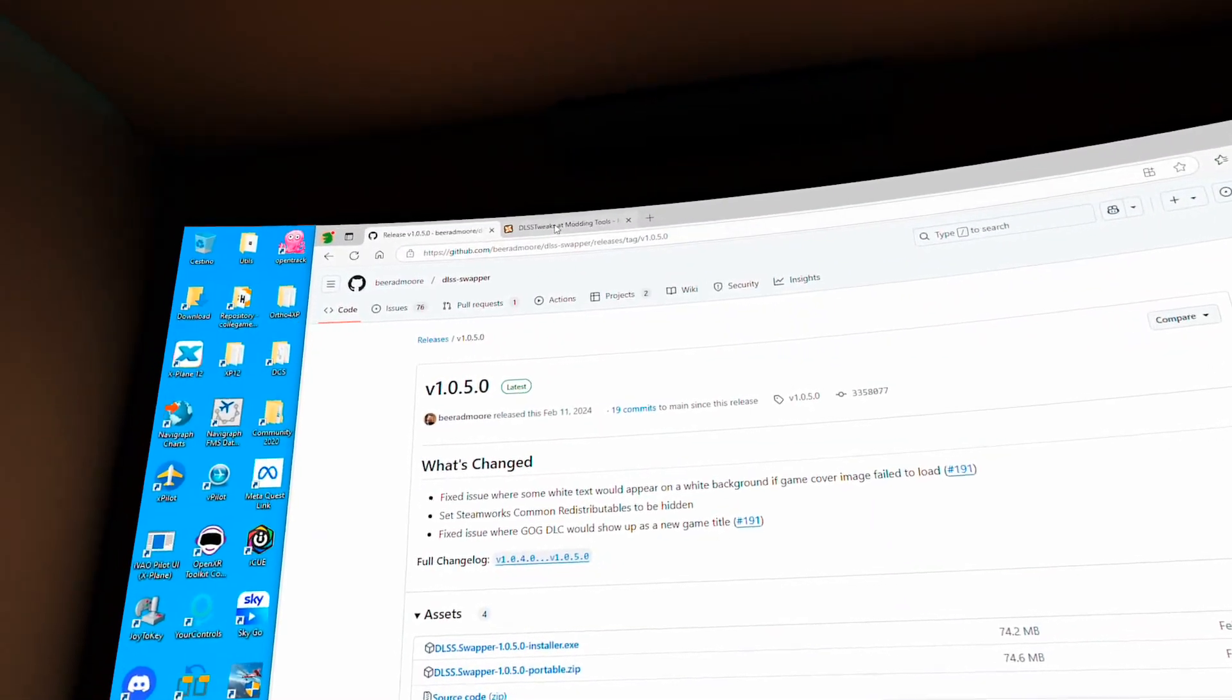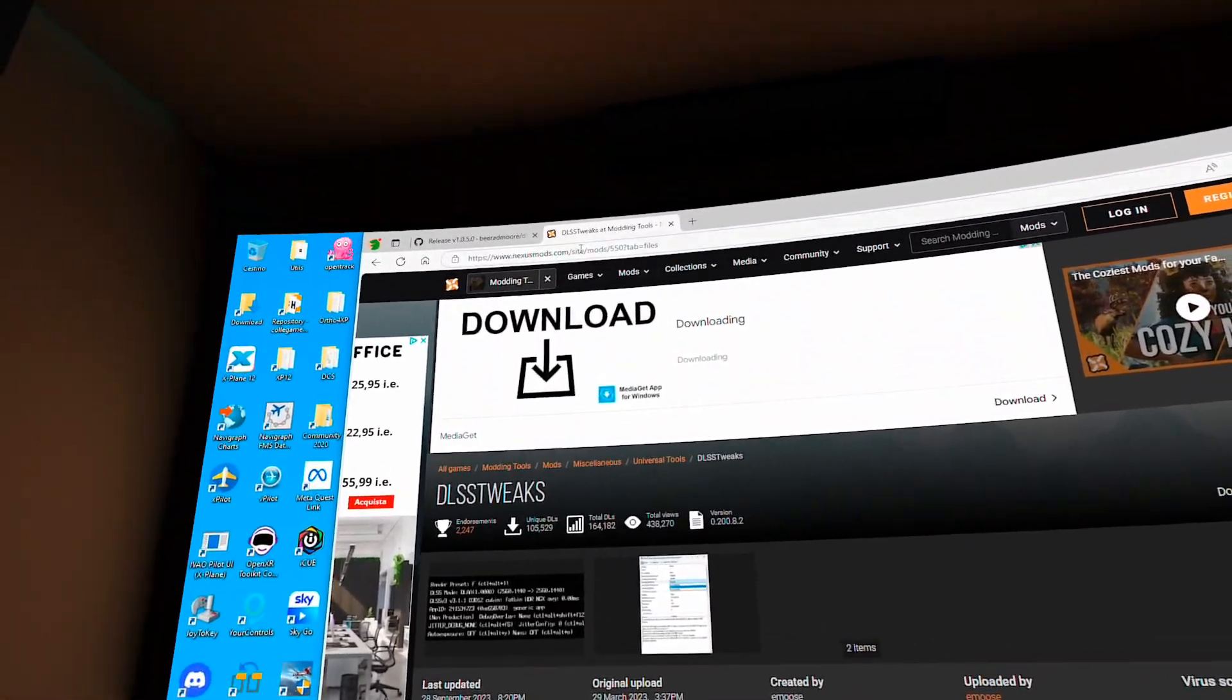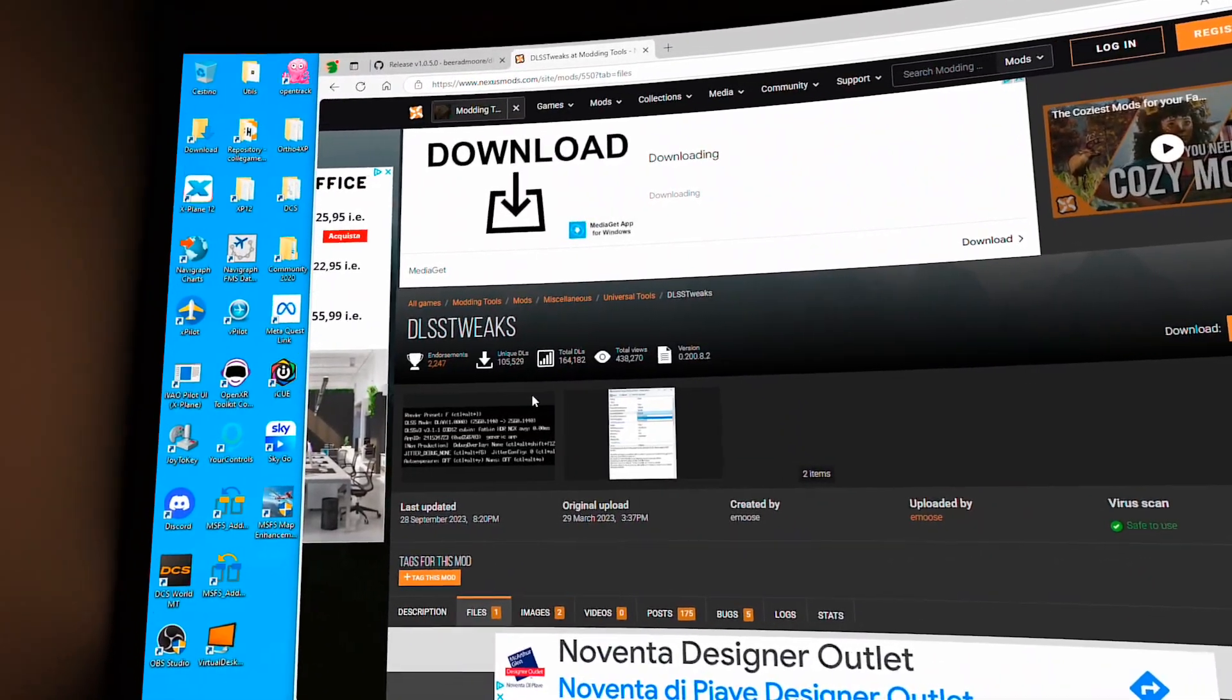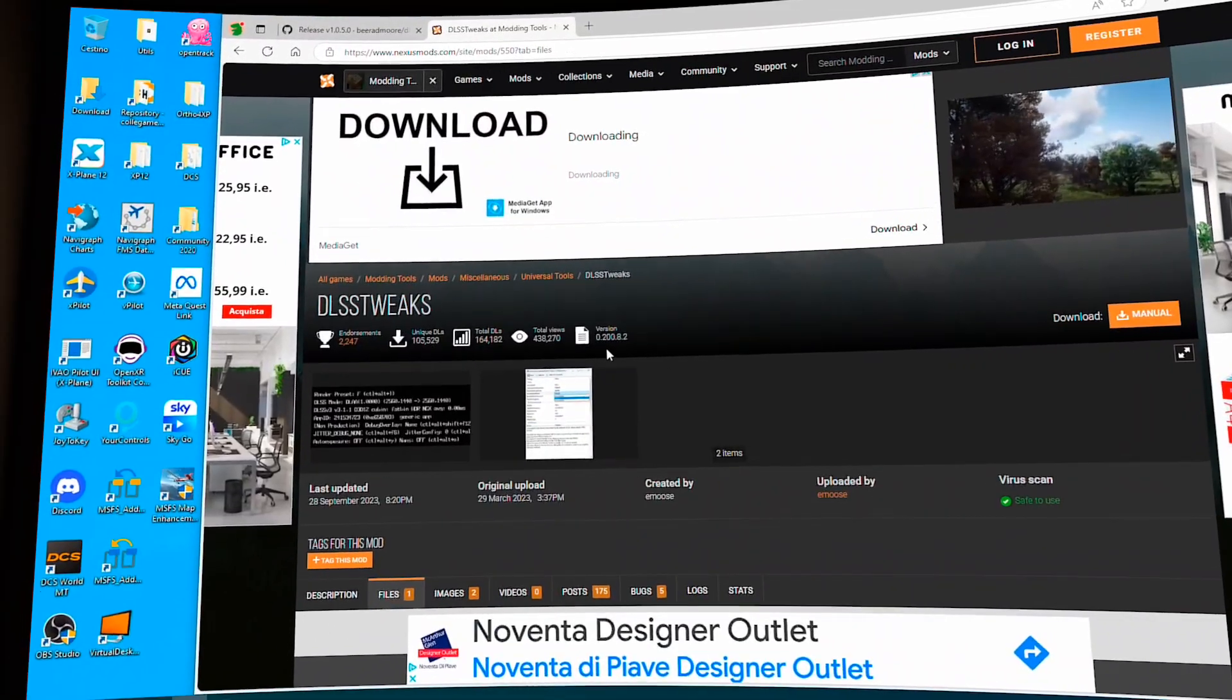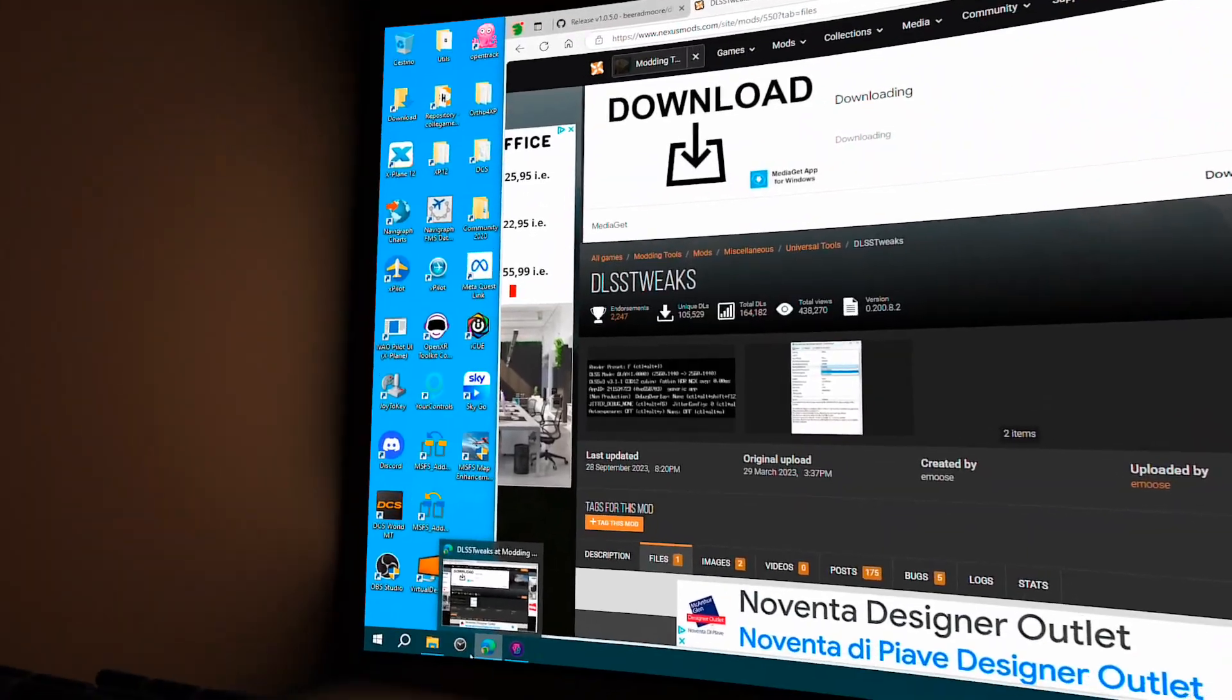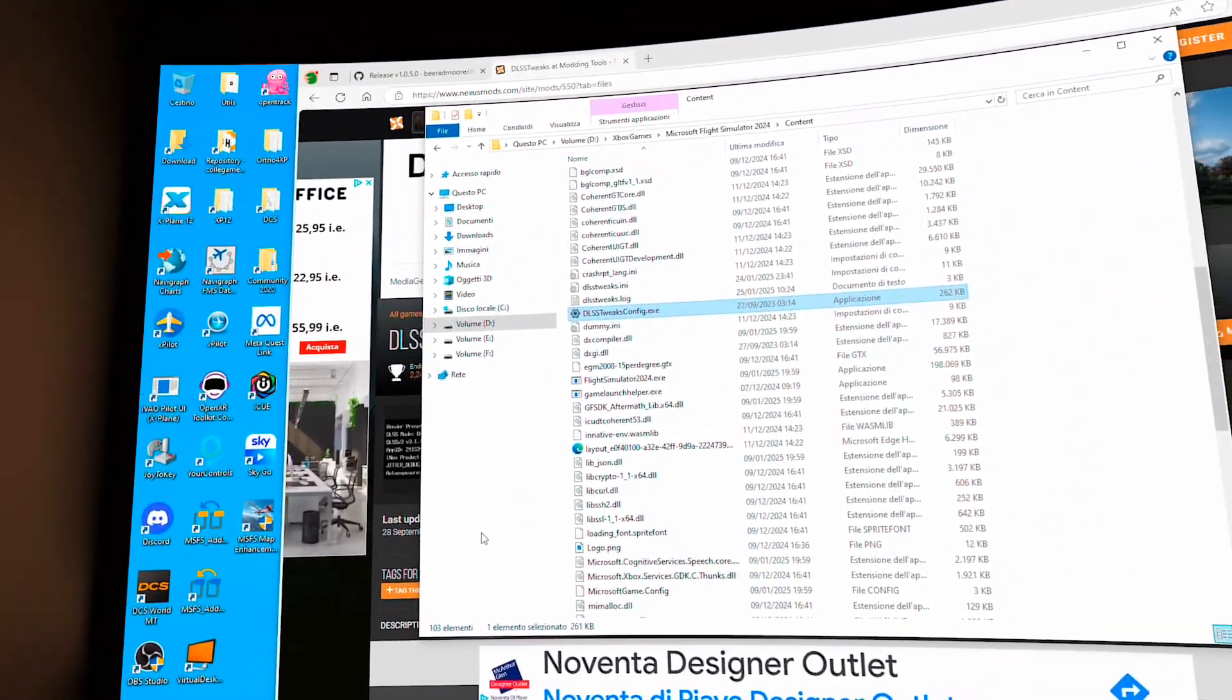Then the other application you need is DLSS Tweaks. Just go to this site. There's the link in the description. Download this application. You need to register, it's free. Download this small application. It will put the files inside the root directory of Flight Simulator 2020 or 2024.